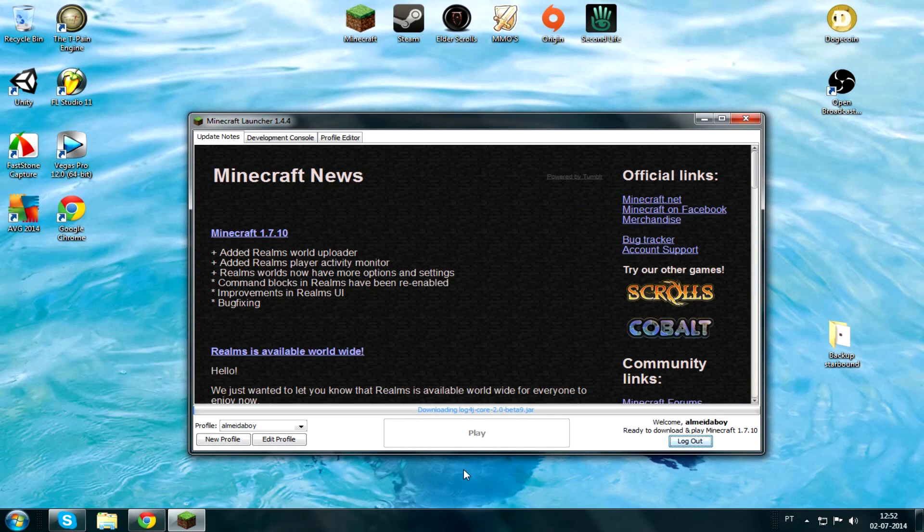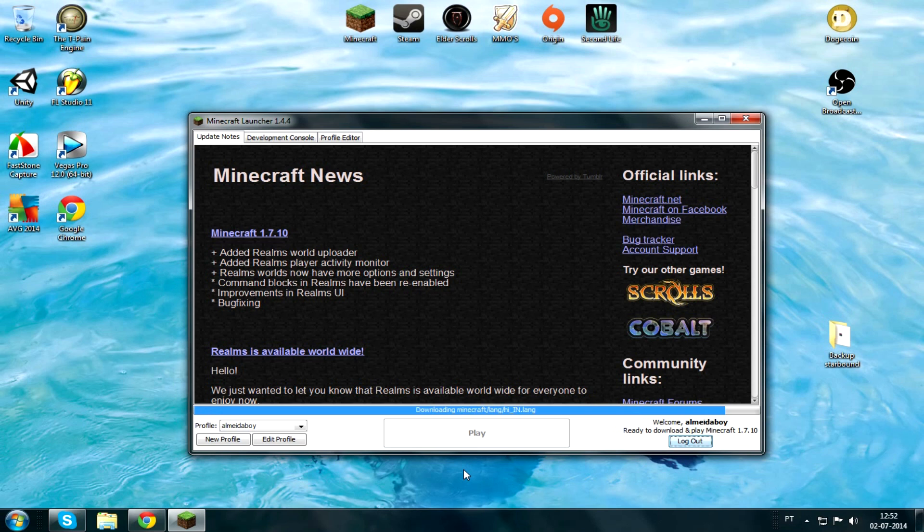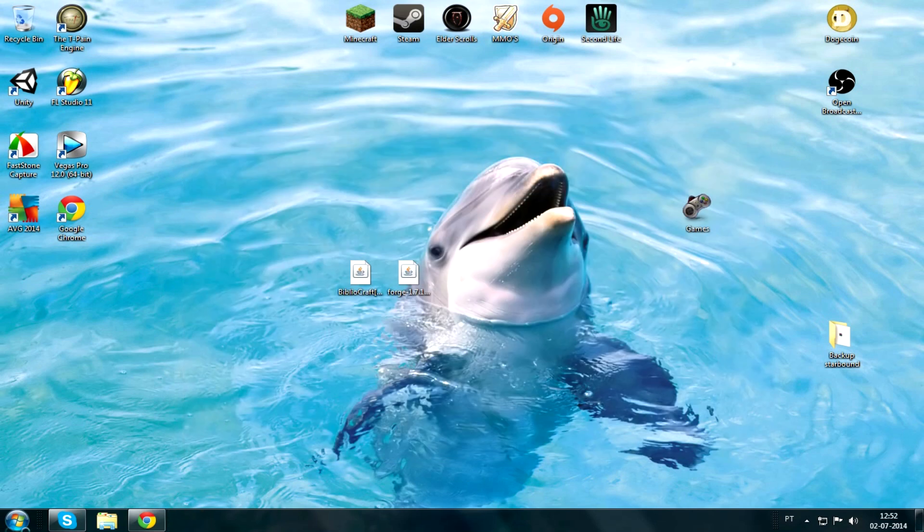It's pretty much done. And then when it's done, it's gonna open your Minecraft. You're just gonna quit the game. Just quit the game, doesn't matter right now because you still have to install Forge.